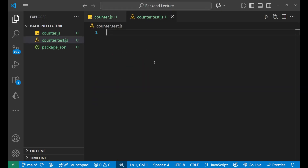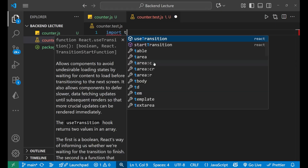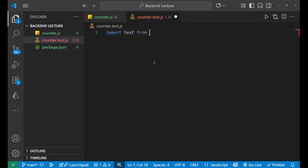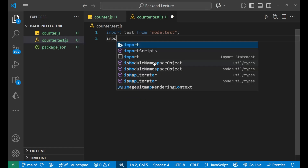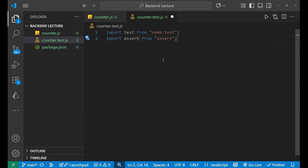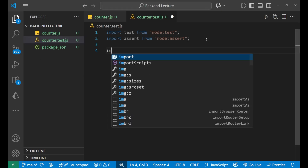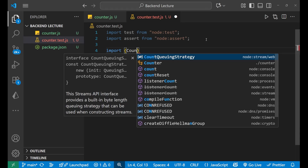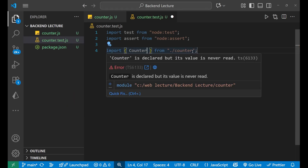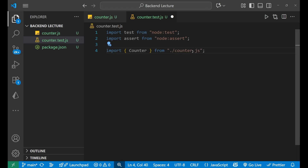First, I'll import test from node:test, and then import assert from node:assert. After that, I'll import the Counter class from ./counter.js.